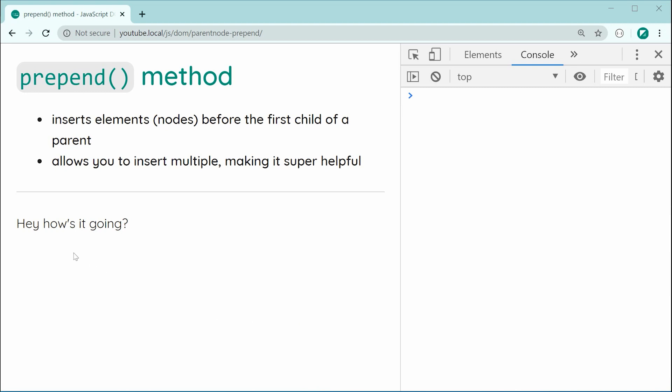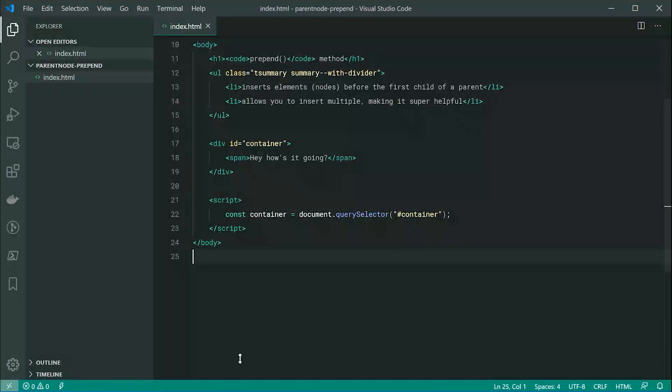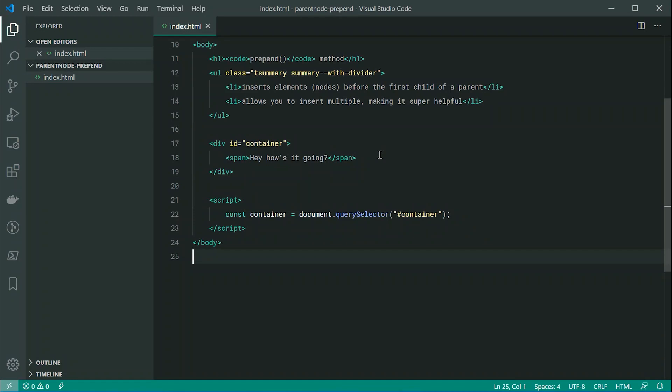As we can see right here, I've got this text which says "Hey, how's it going?" Inside the text editor in the source code, we can see that this is actually contained within a div with an id of container. So right here we have a parent node and we have a child node.